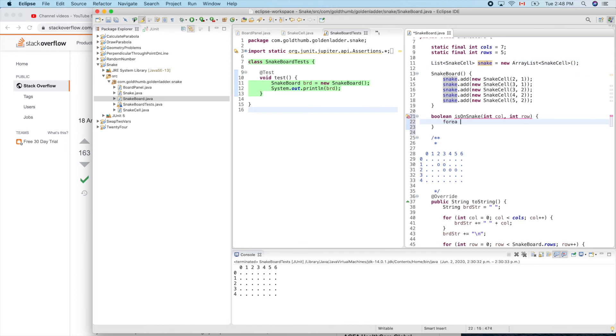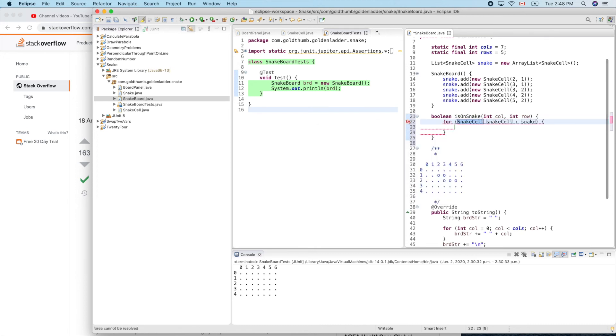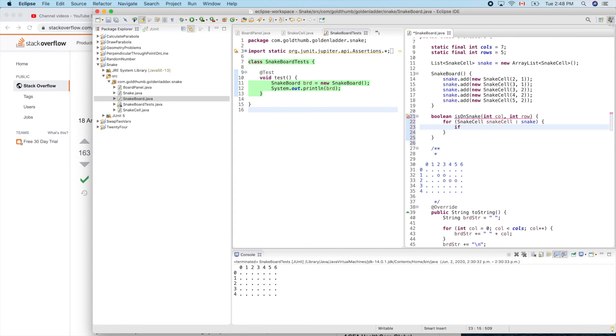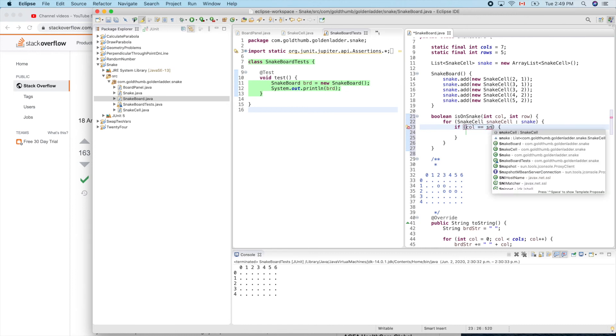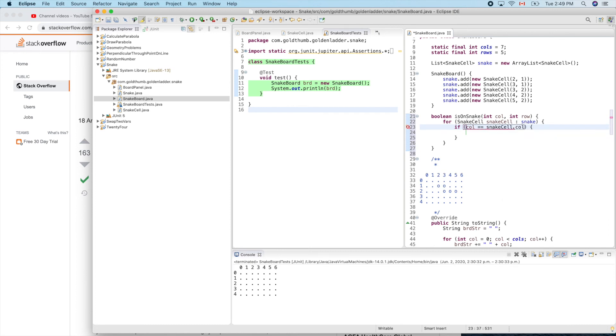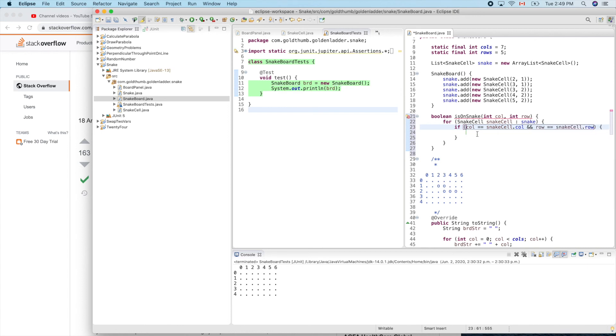Now if we are going to check if this location is on snake, we can see if column equals snakeCell.column and row equals snakeCell.row, we can return true. We found it.